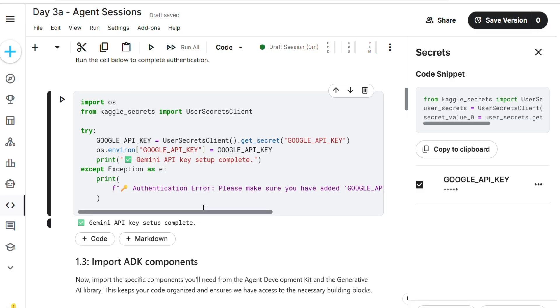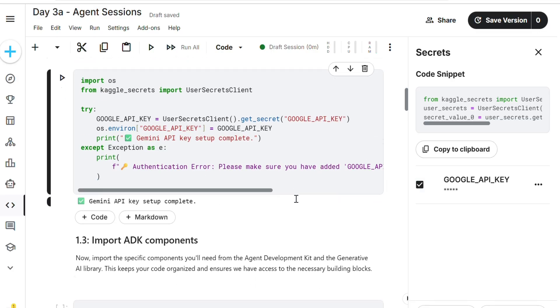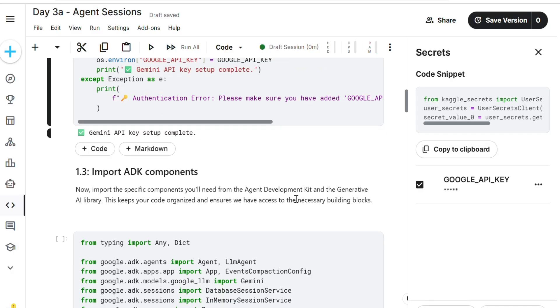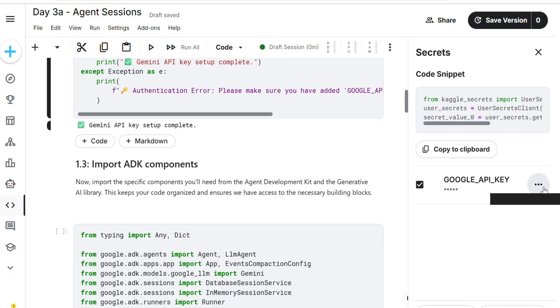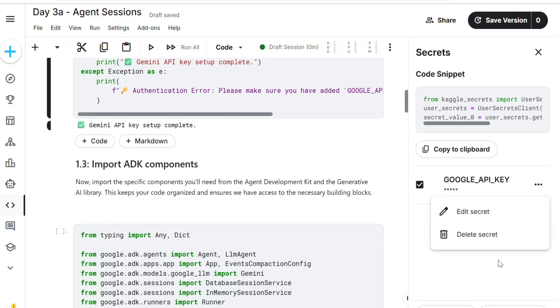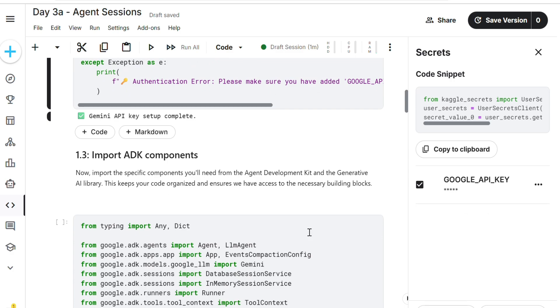If you want to delete it, delete it and add again for refreshing. Don't worry, by clicking on that only we can get output. It will take two minutes. Import OS. Gemini API key setup completed.